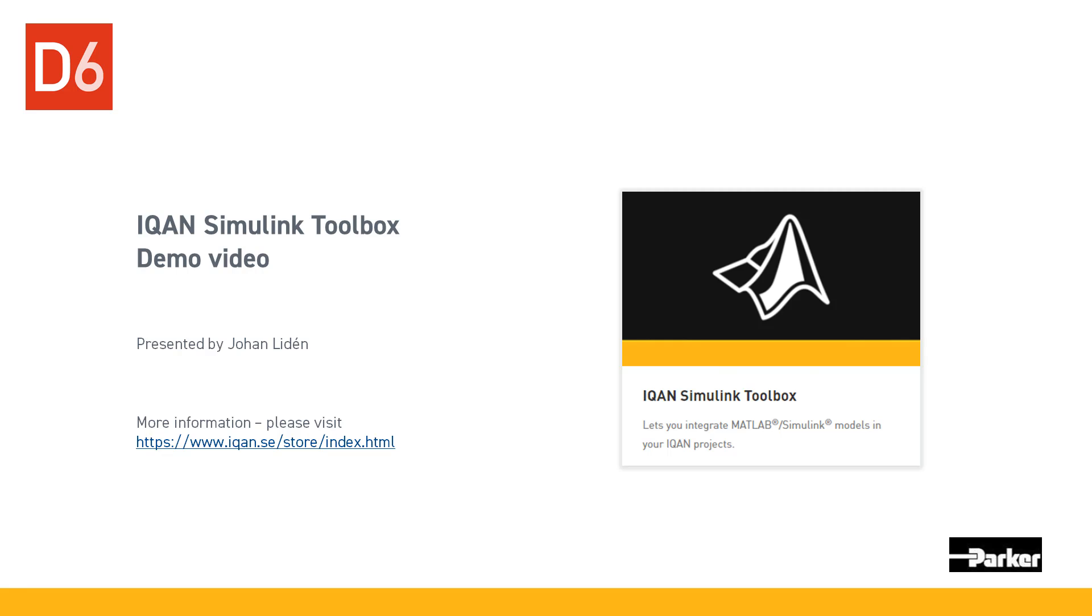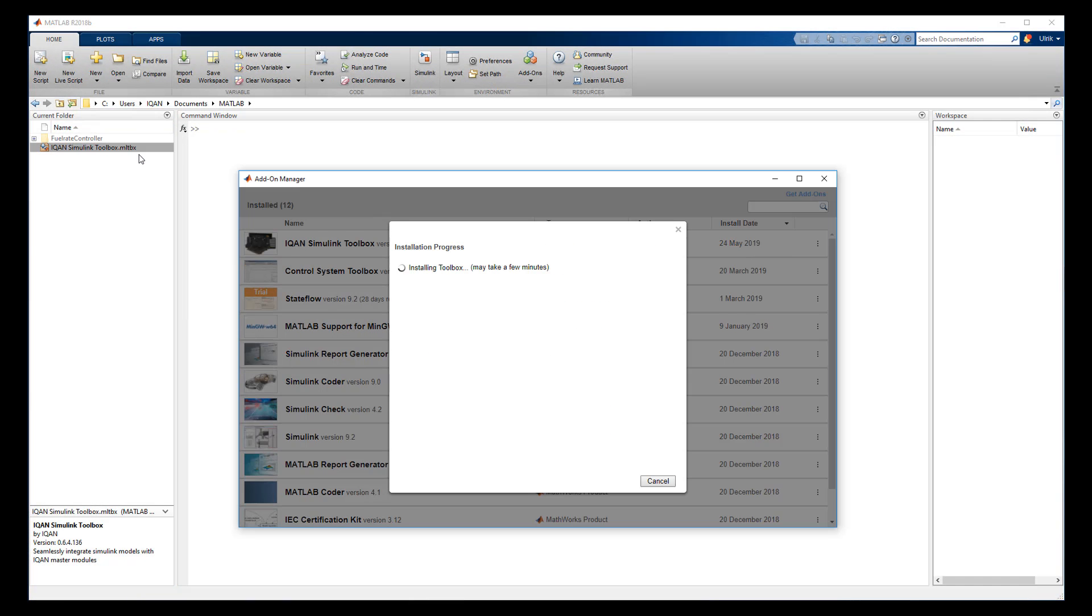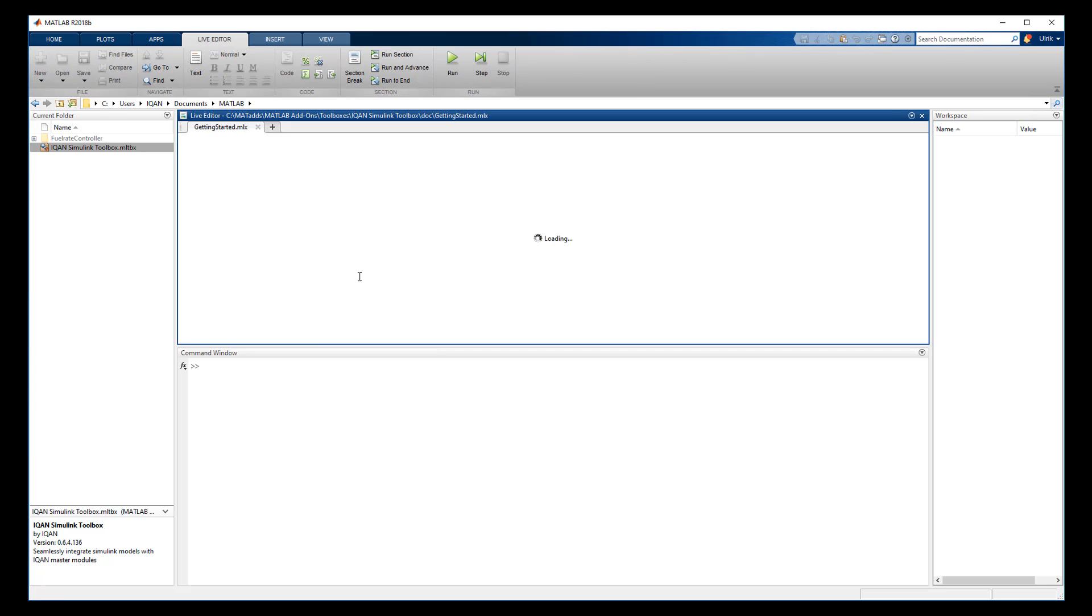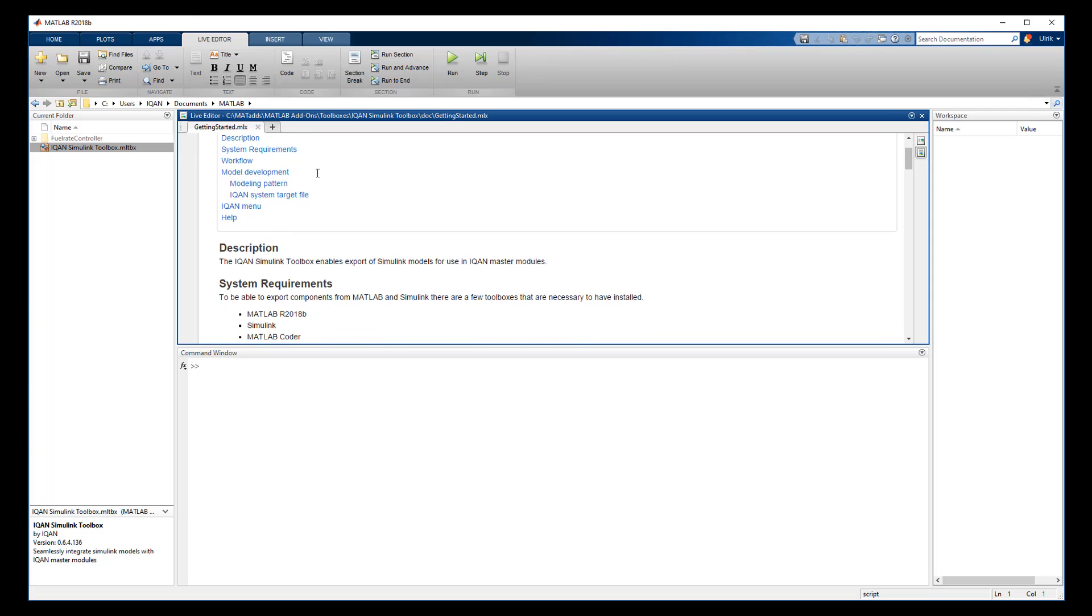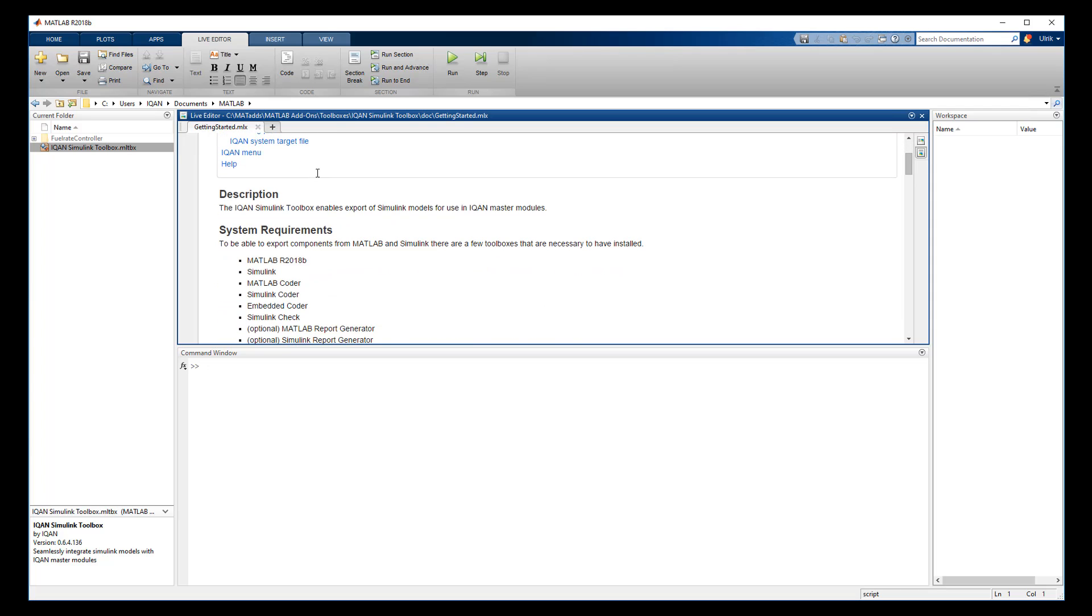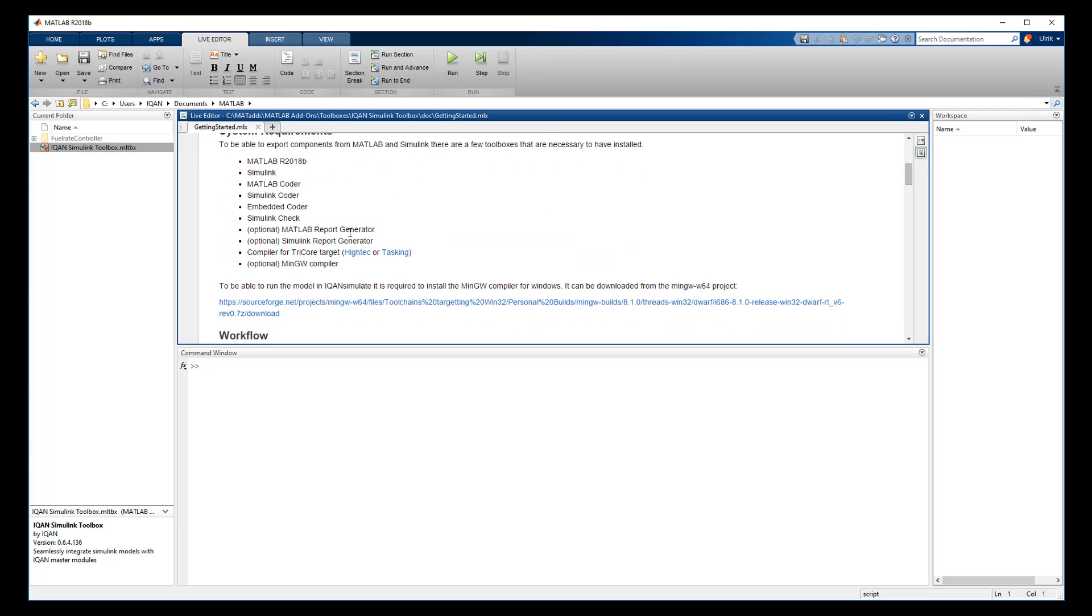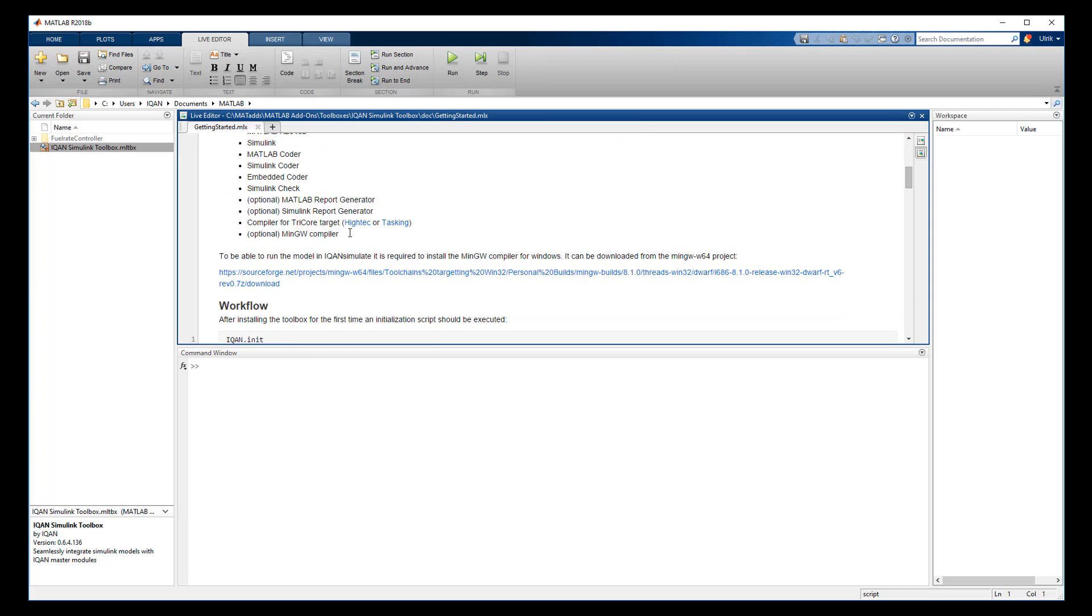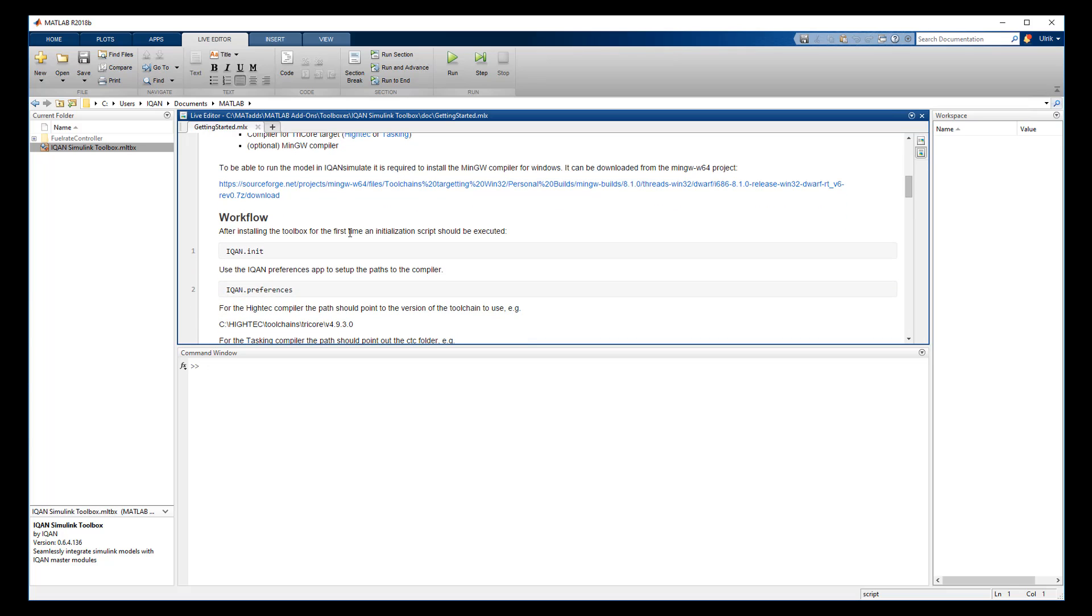Finally deployed on the IQAN MC4 hardware. The installation starts by running the IQAN Simulink toolbox file. When installation is completed, click Finish to view the getting started information. Here you can see info about MathWorks tools needed to export components from MATLAB and Simulink.